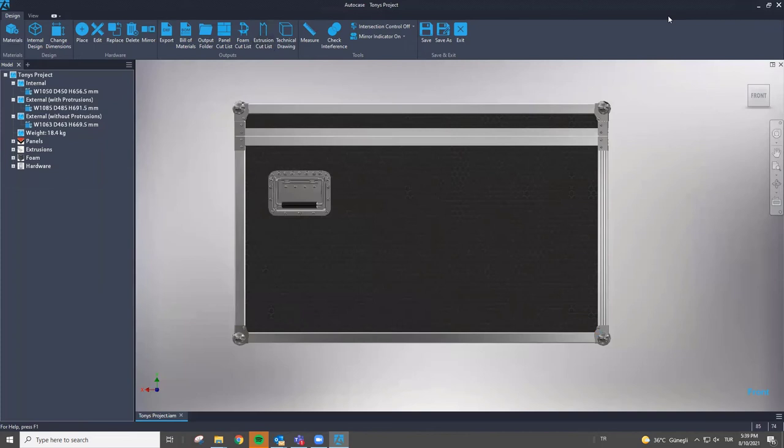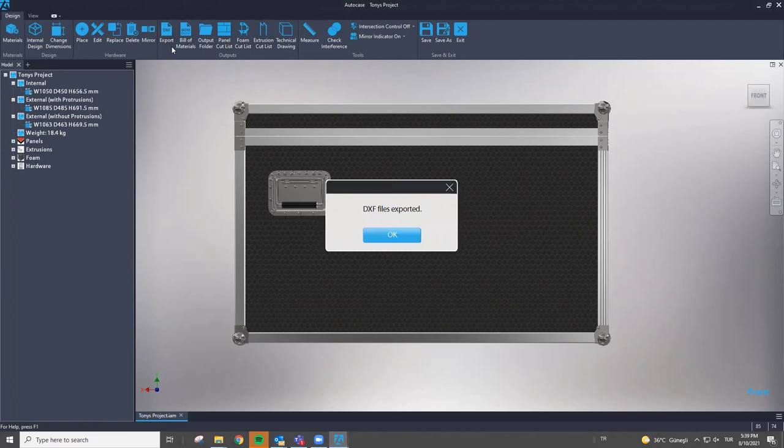That's cool. I see there's an export to DXF — I'm familiar with that file format. We use it every once in a while in Civil 3D.